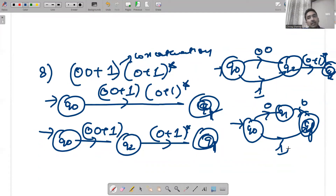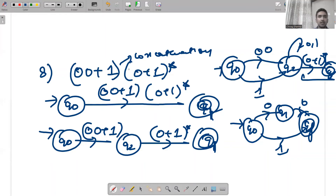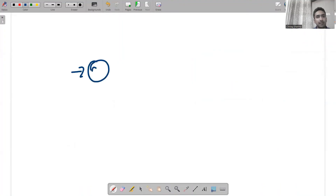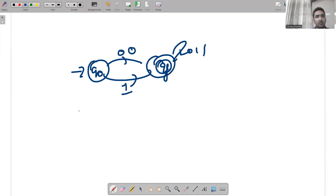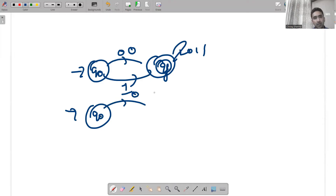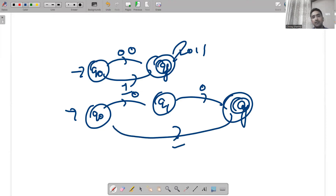Earlier we had four states; now we can have three states. Since it ends with (0+1)*, I can put a 0,1 self-loop on the final state. Then I just need to separate 00: q0 — 0 — intermediate state — 0 — qf (with 0,1 loop). Also q0 on 1 goes directly, and from the intermediate state on 1 we reach qf. That is the complete answer.